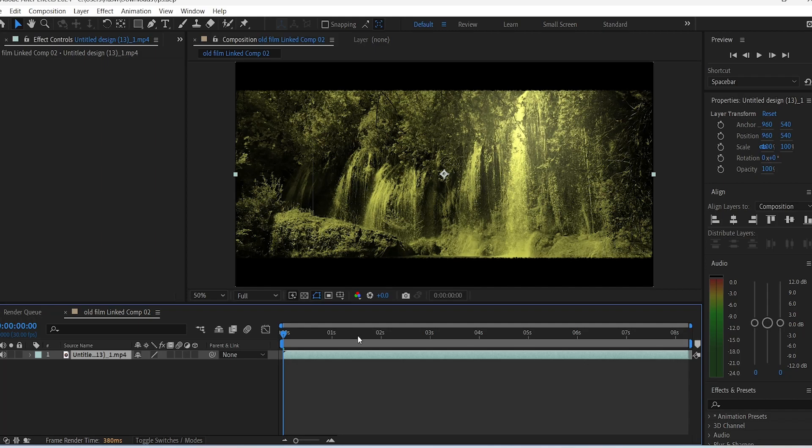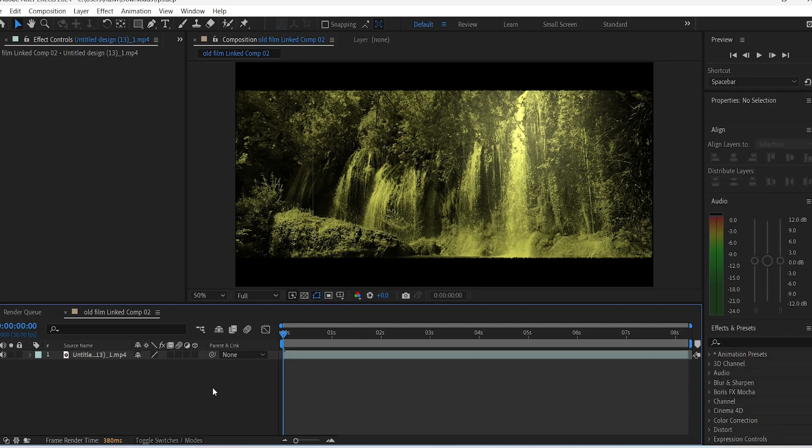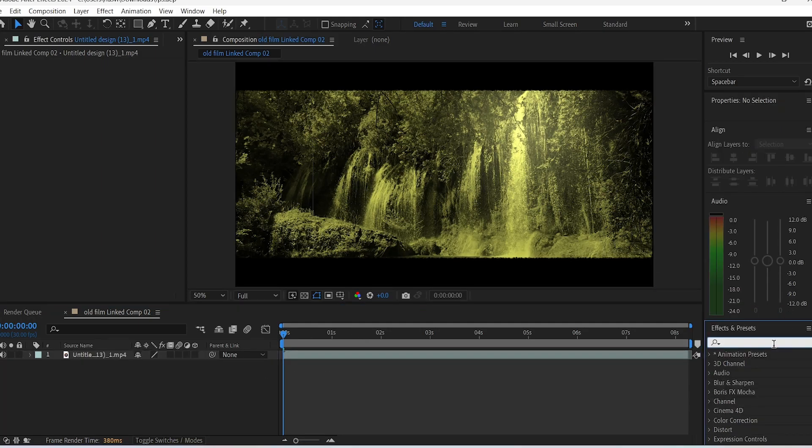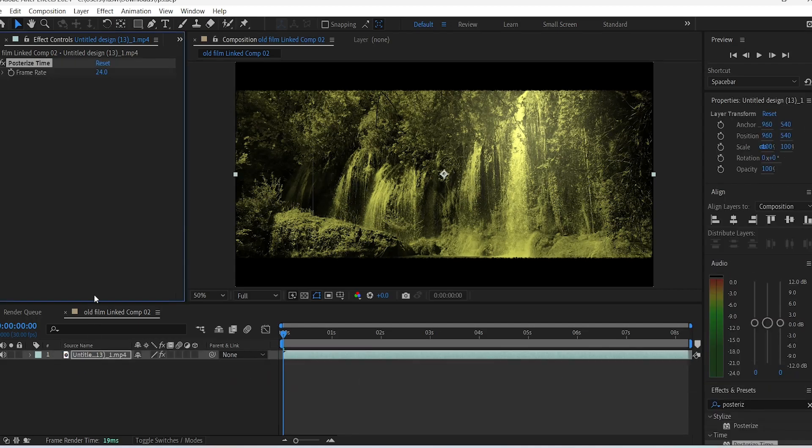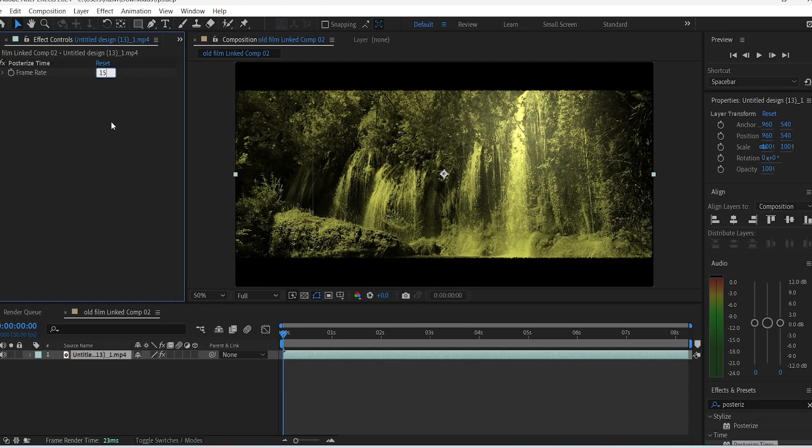Basically search for posterize time effect, drag it, then simply change the frame to 10 or 15 because that's the frame rate of the old film camera.